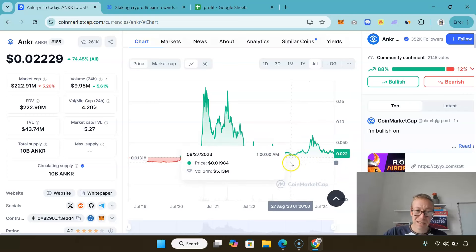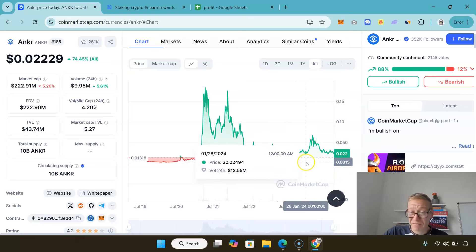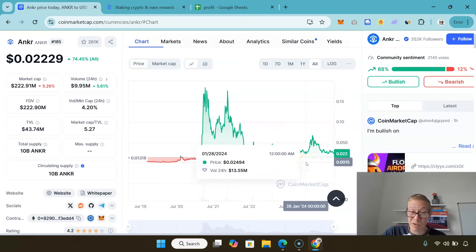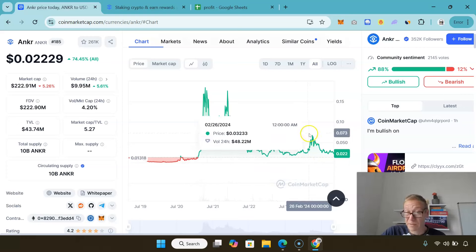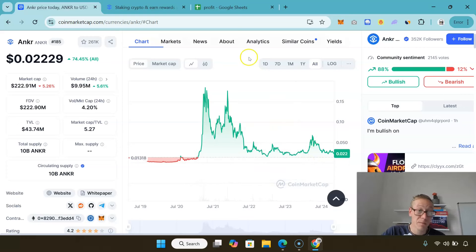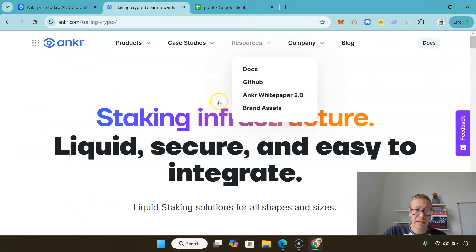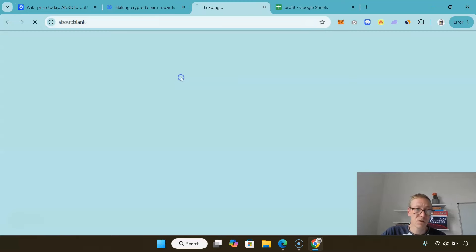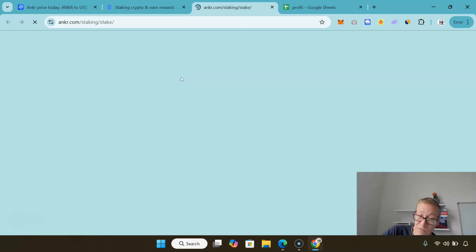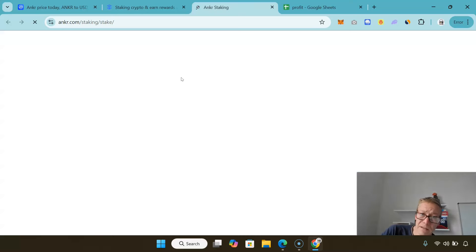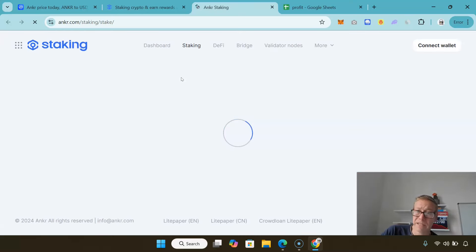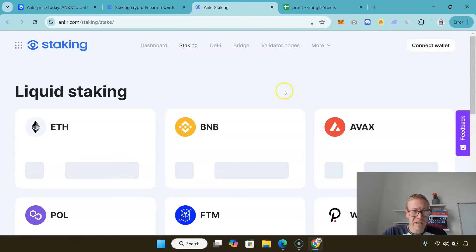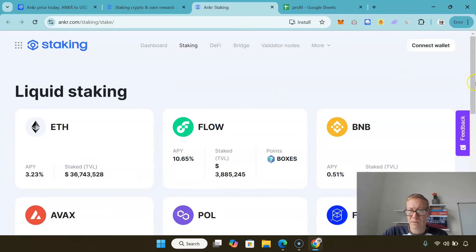It did rally up to about seven cents before the pullback and it's actually pretty much at the same price as prior to the previous pump they experienced. You can stake, so if we have a look at the Anchor app, we'll go through the staking and stuff, but the features here are pretty damn good.